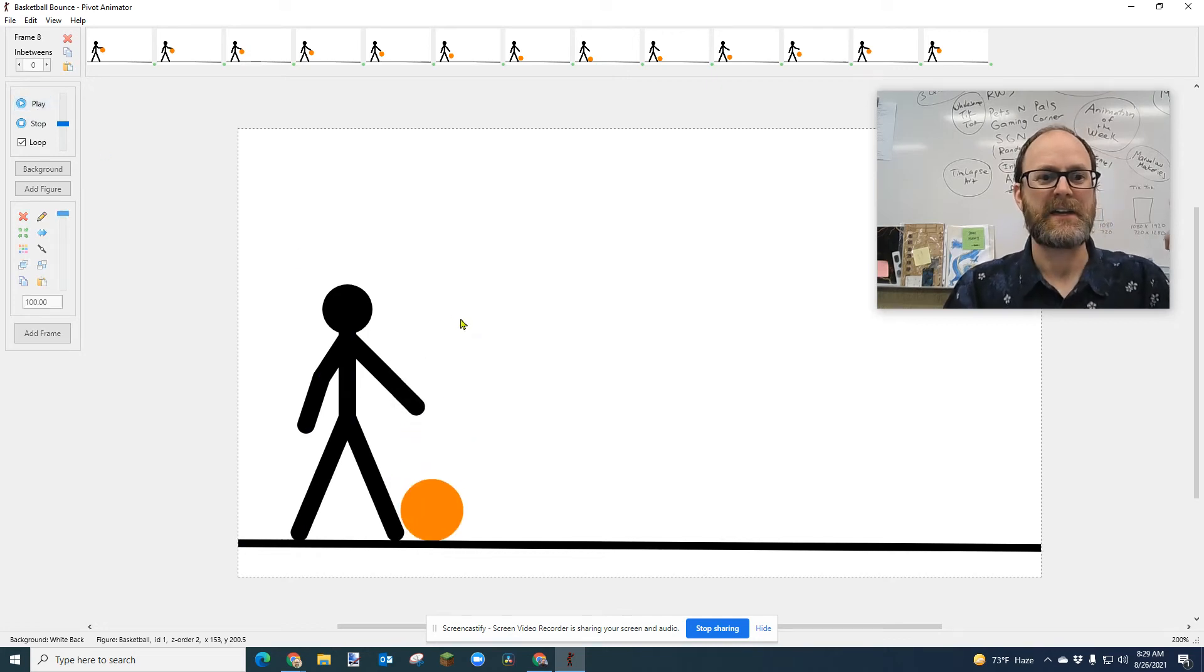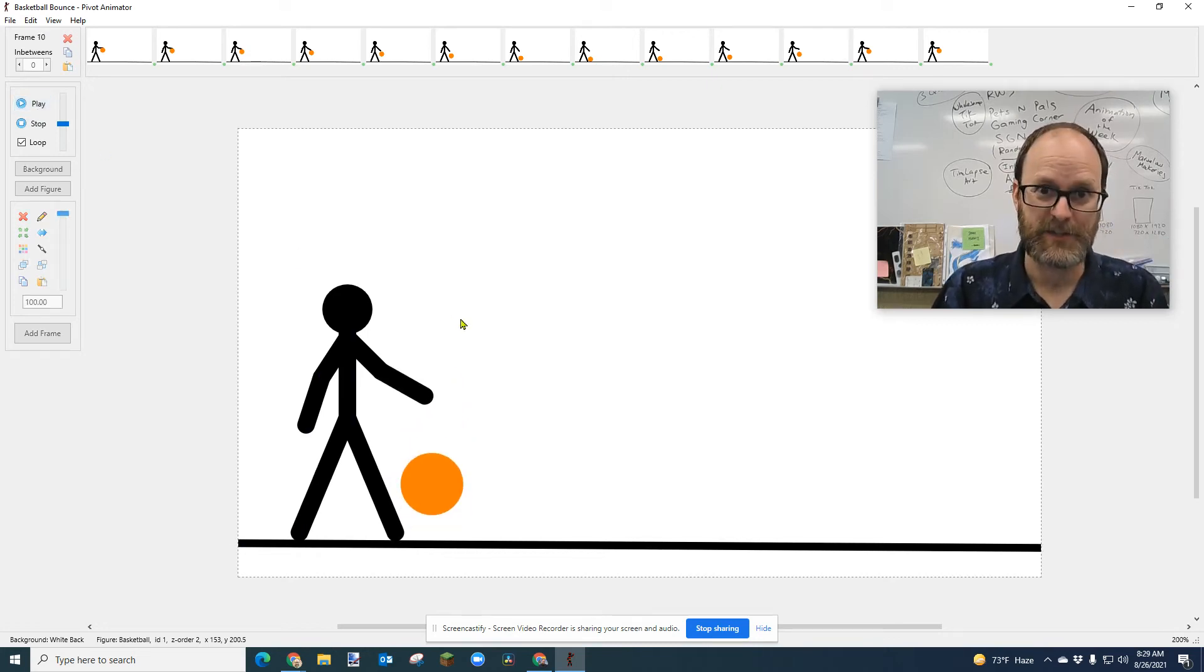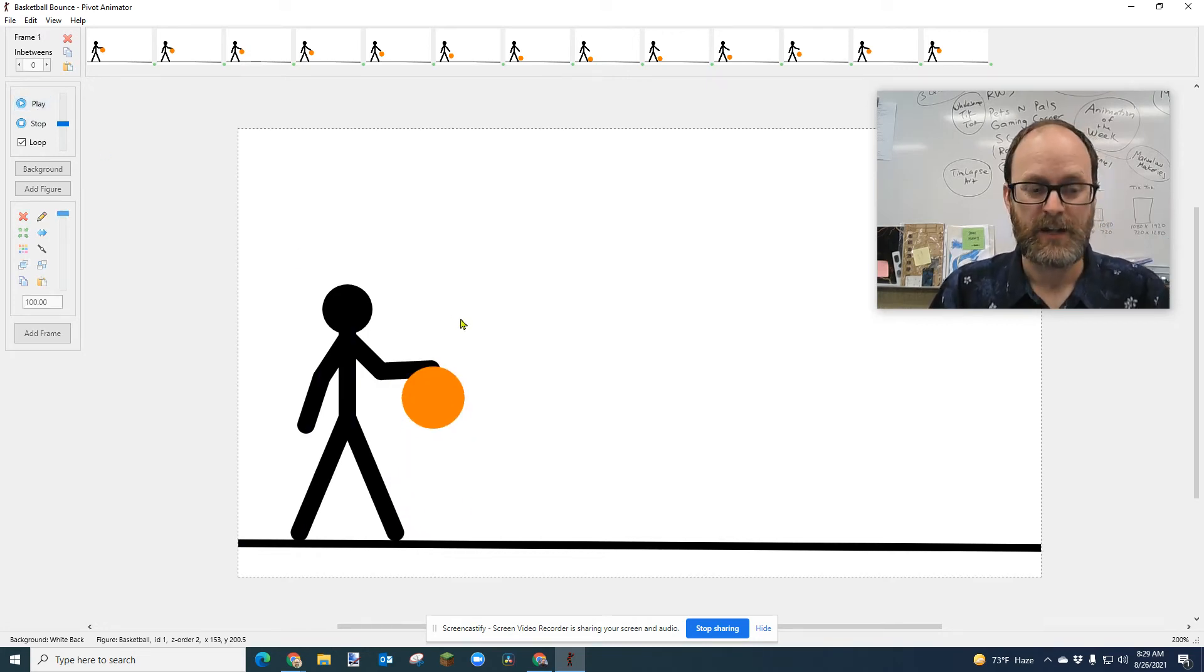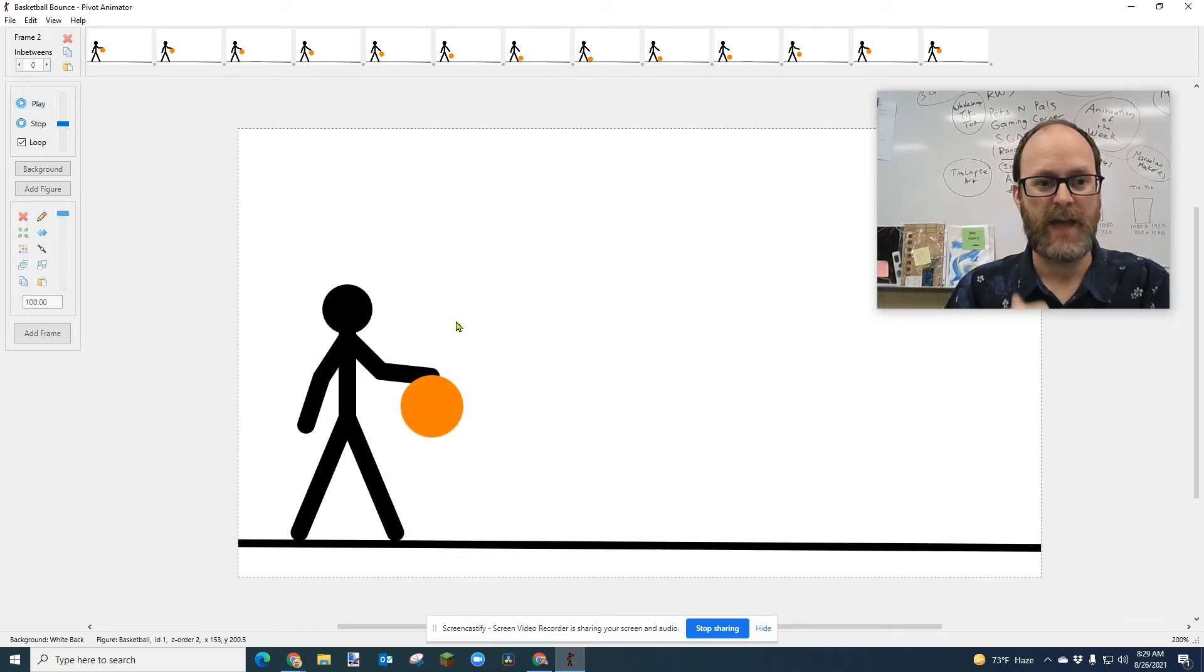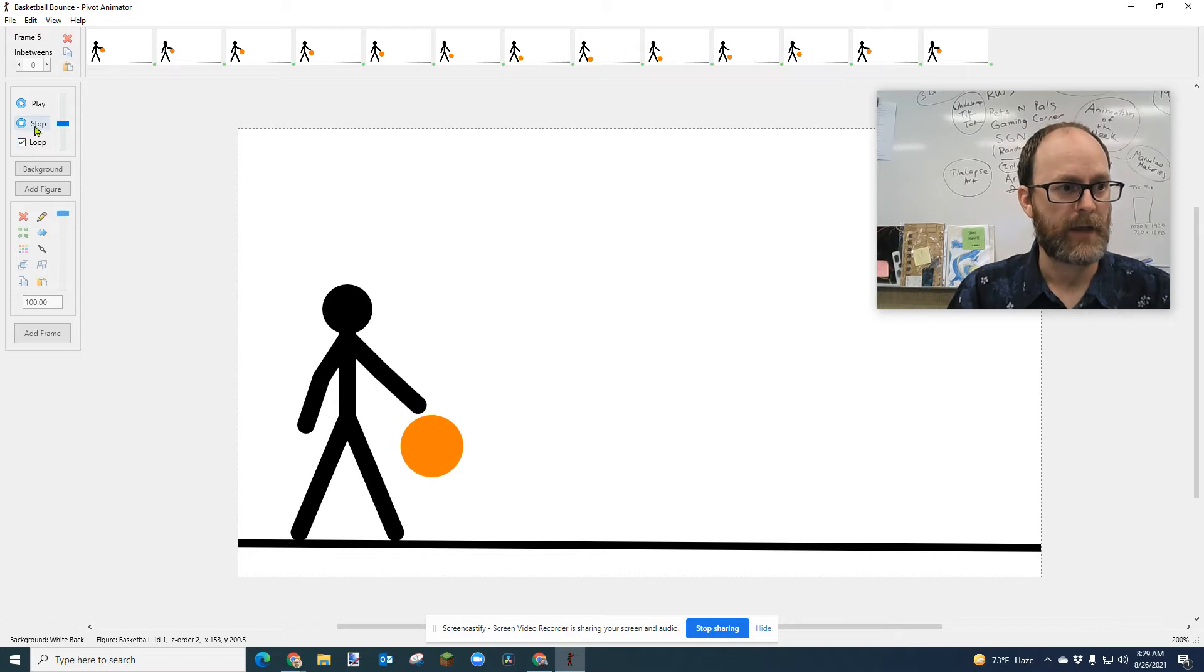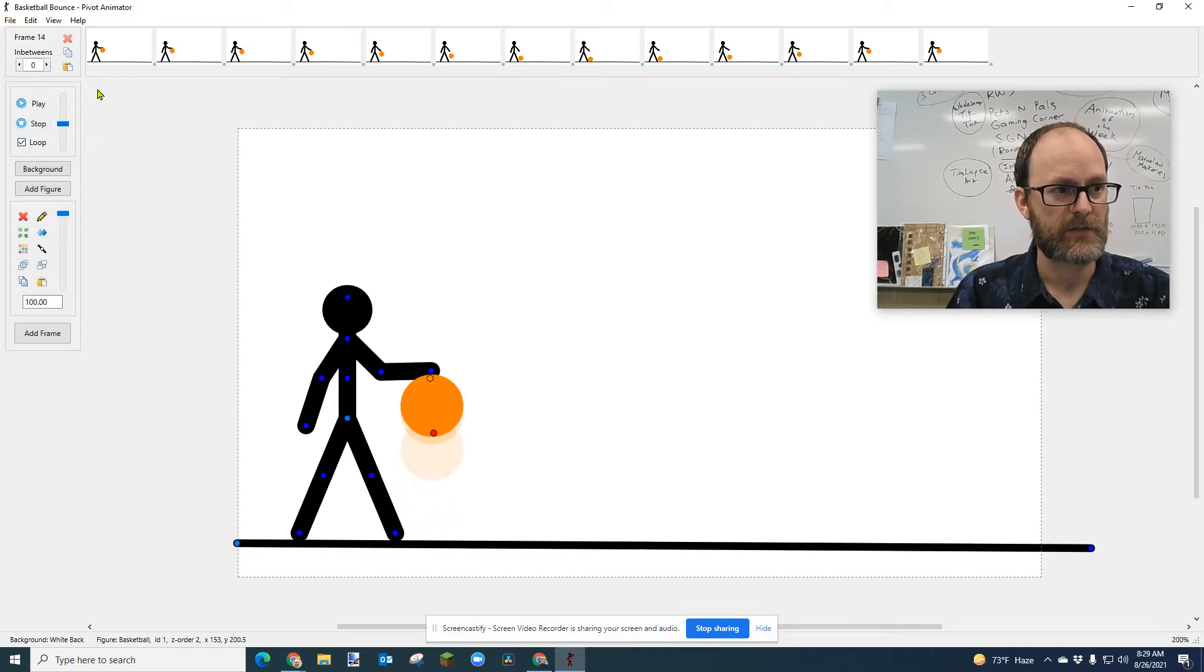All right, I'm going to show you how to make this animation, the bouncing basketball, and how we got to that.